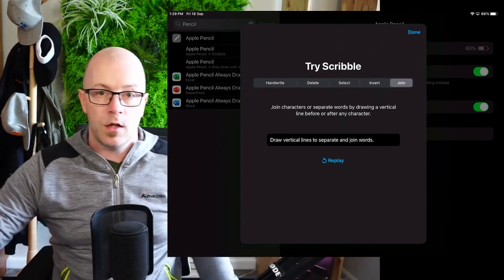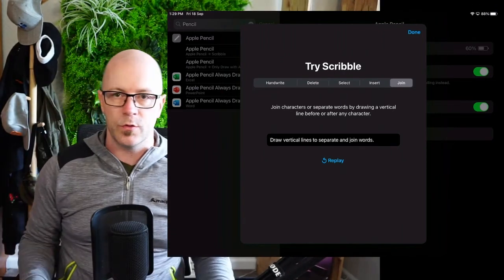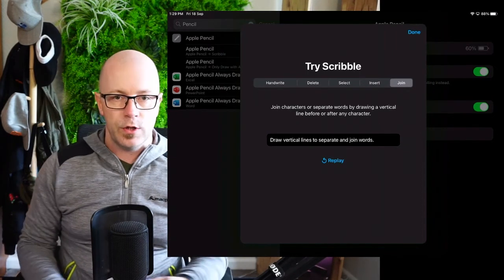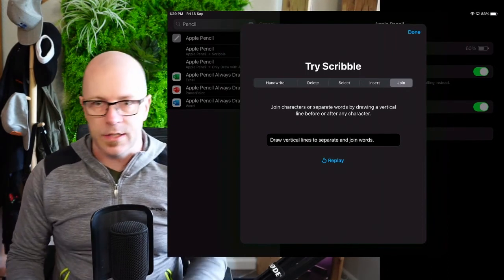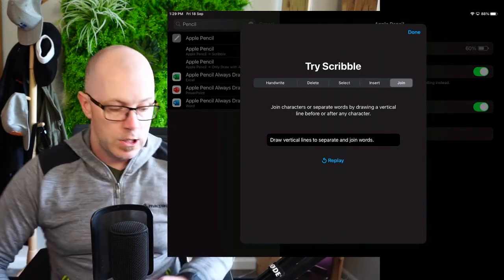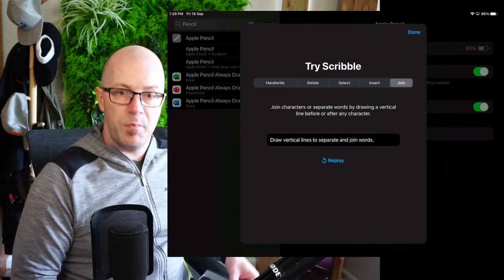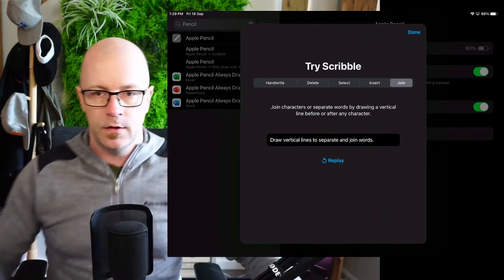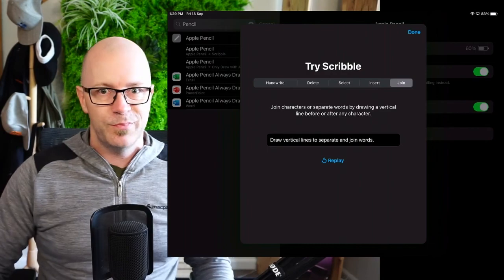Nice. But, yeah. I mean, I'm going to be able to use the pencil a bit more for text entry. Very cool. Quick tip, I guess, for iOS 14 or iPad OS 14. Catch you again soon. Bye for now.